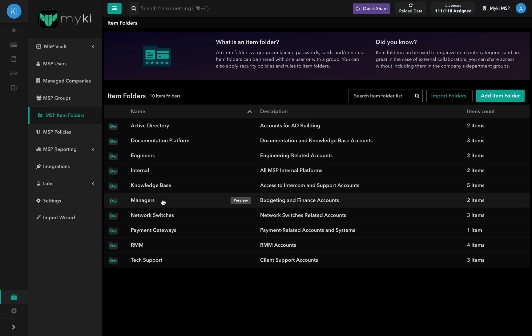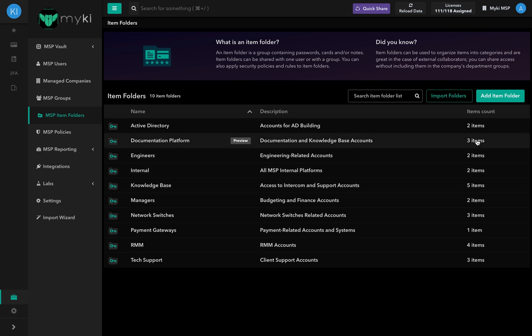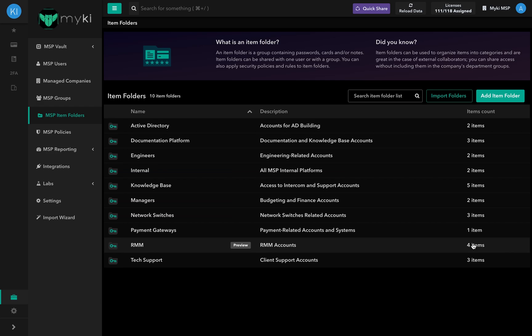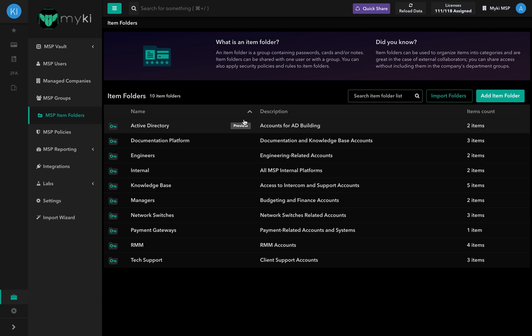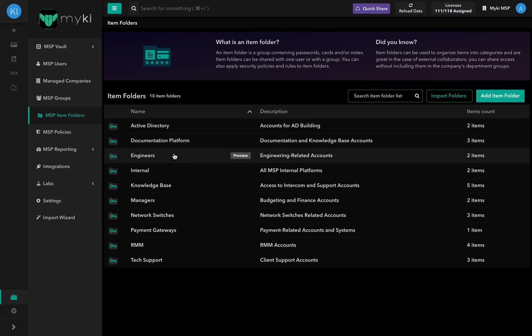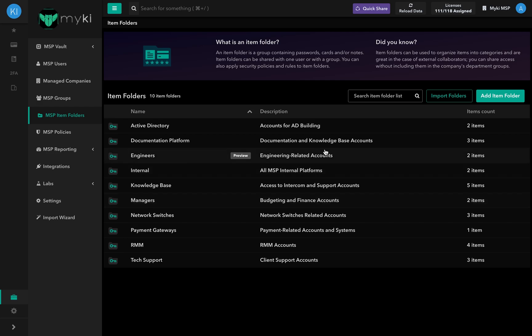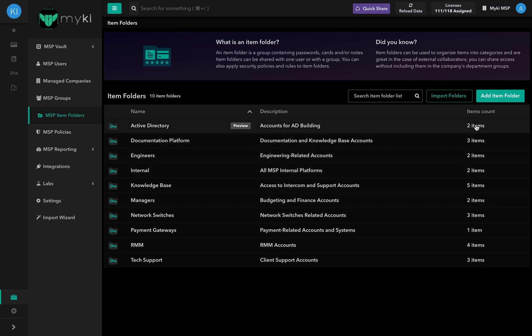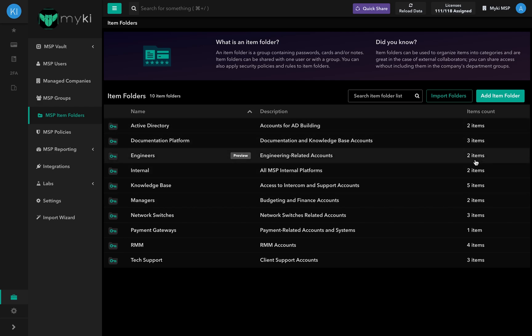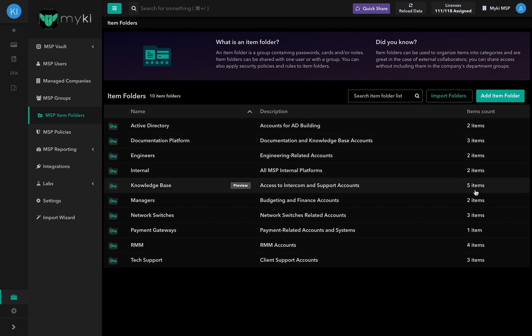Item Folders can be shared with one user or with a user group. You can also apply security policies and rules to these Item Folders. Item Folders can be used to organize items into categories and are great in case of external collaborators. You can share access to a specific item with them without including them in your company's departmental groups.